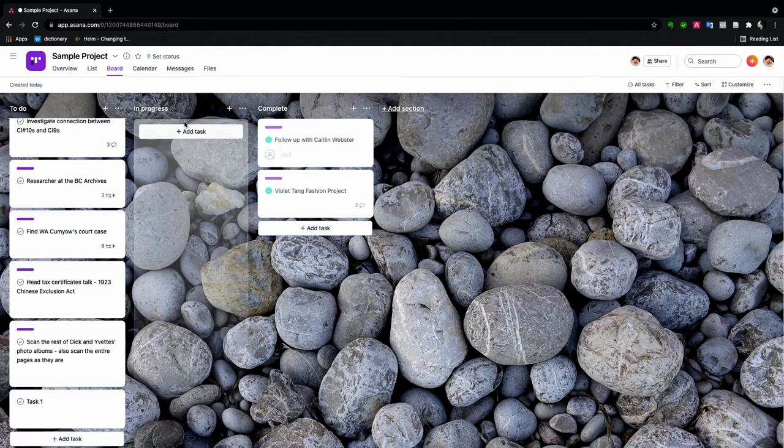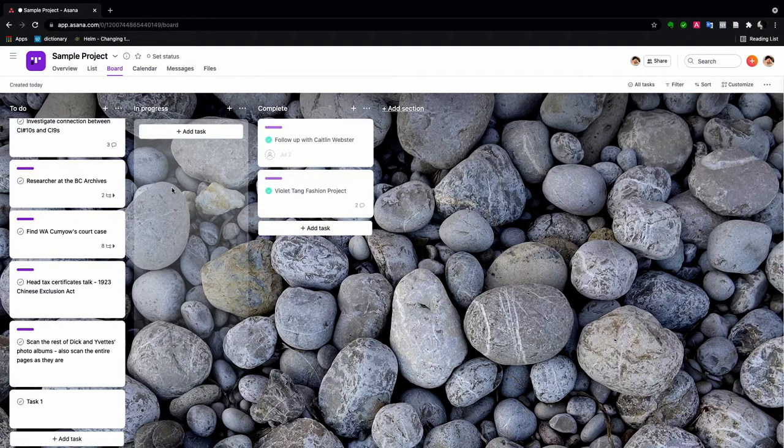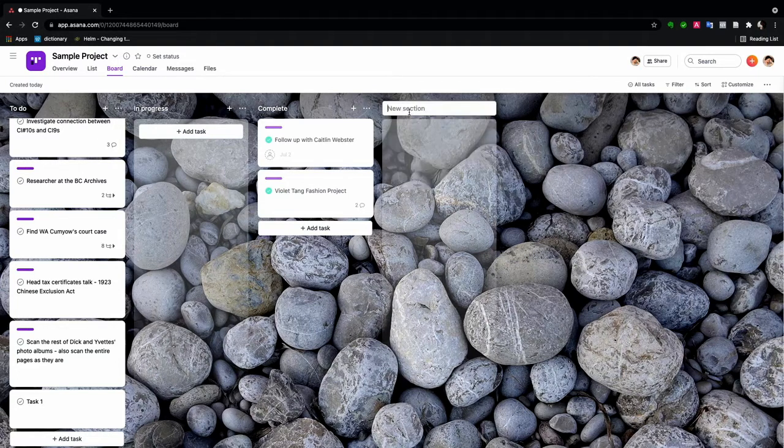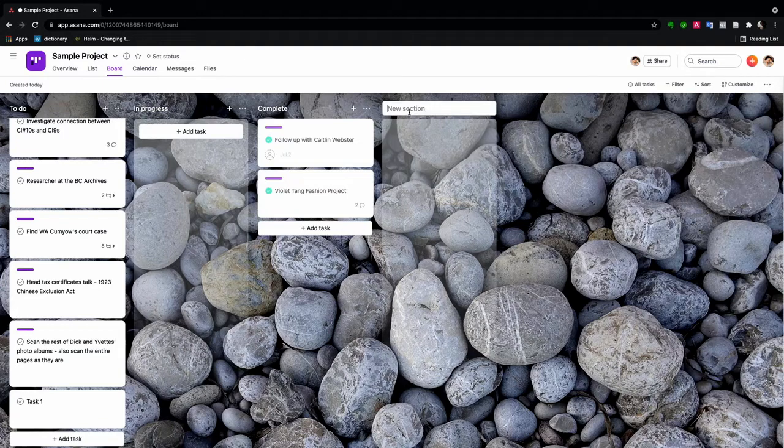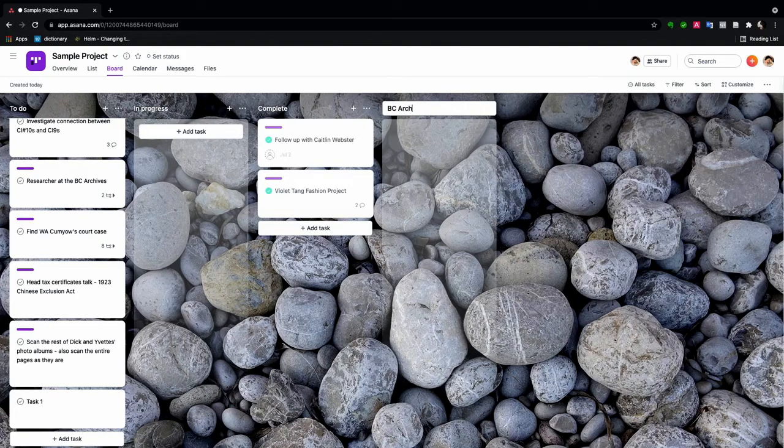In progress and complete is a pretty good way to categorize things. But the joy of Asana is that you can add any kinds of categories you want. For example, the coronavirus has kept us all out of archives for quite a long time.